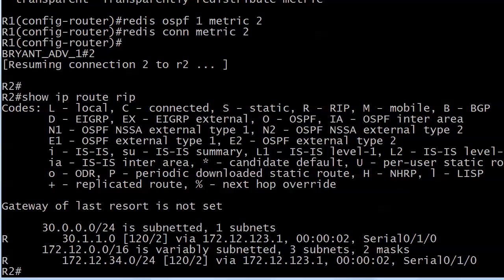And there's our 31.1.0 network. That was the connected one. And then 172.12.34.0, the one off of router 3. That is an OSPF route according to router 1. Now, one thing you really want to do with redistribution that you might not do with every other protocol. Let's be honest here, I do it too in the lab.